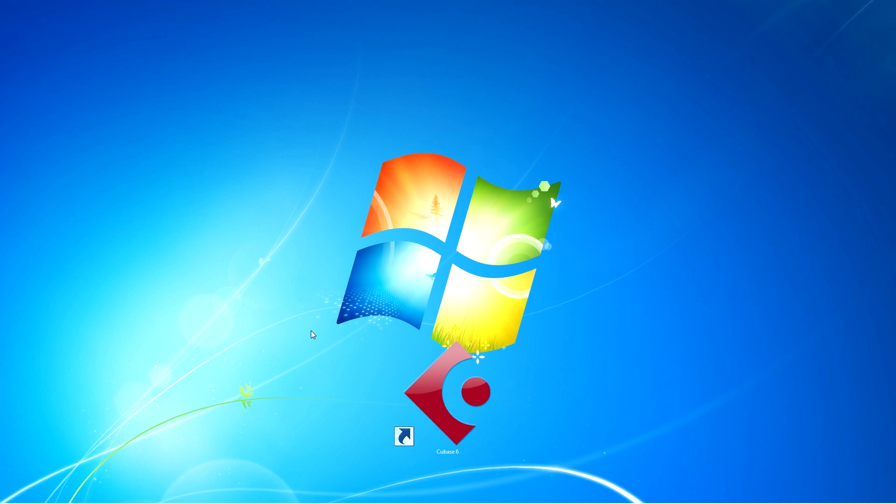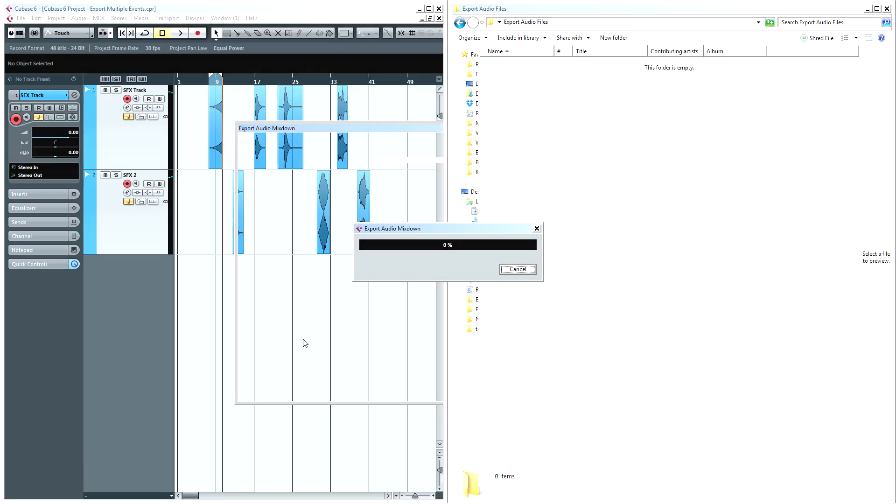Hey, what's up, guys? It's Zach here, and today I'm going to show you how to bounce multiple files out of Cubase automatically. Check it out.